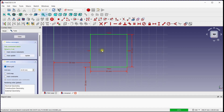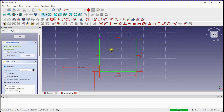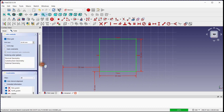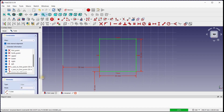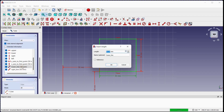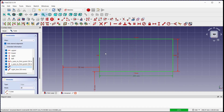This is the first quadrilateral, whose name is square. Now go to the constraints window and change the dimension of the lower line to 100 millimeters from 50 millimeters, then click OK. This is the second quadrilateral, whose name is rectangle.